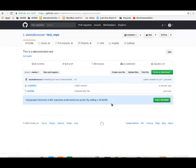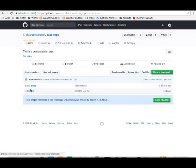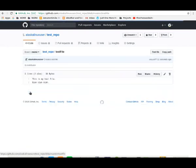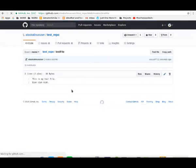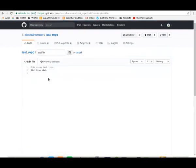Here we go. We've added this new file to our repository. Latest commit is just now, here's our test file. We can click on it, see what it looks like. We can edit it.